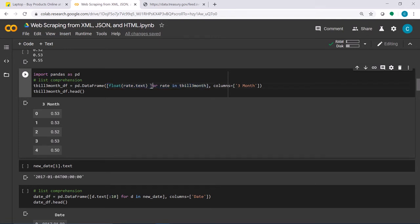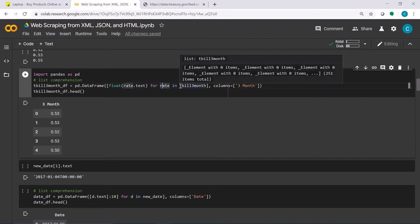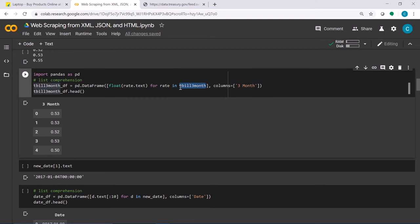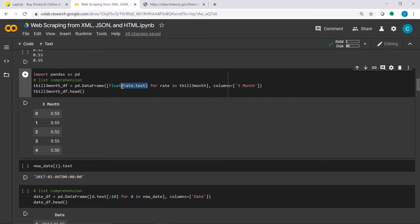The list comprehension is essentially a for loop: for rate in tbo3month — this structure contains many rates. For each rate, I return the text property of the rate and convert it into float. I also name that column 'three months'.